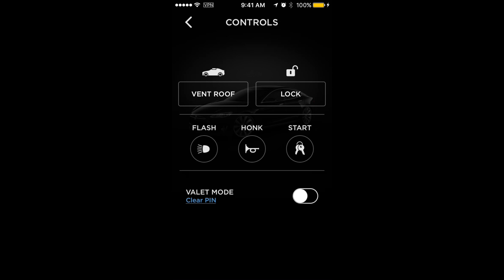If you drop your car off at a hotel and the valet takes it and you want to ensure they don't take it joyriding, turning Valet Mode on will limit the energy usage as well as the speed limit of the car. That can be enabled through the app and also from the touchscreen on the car.